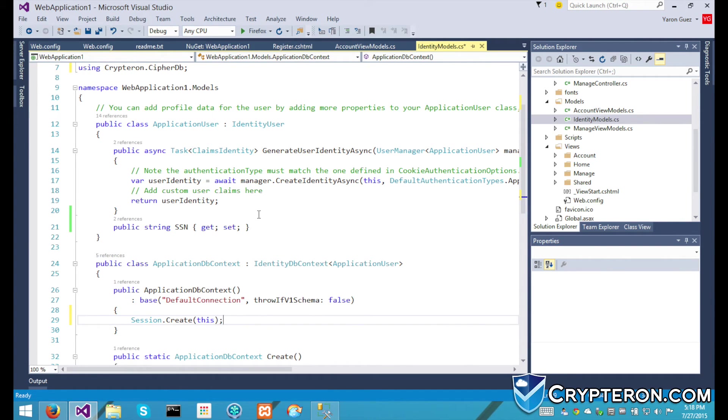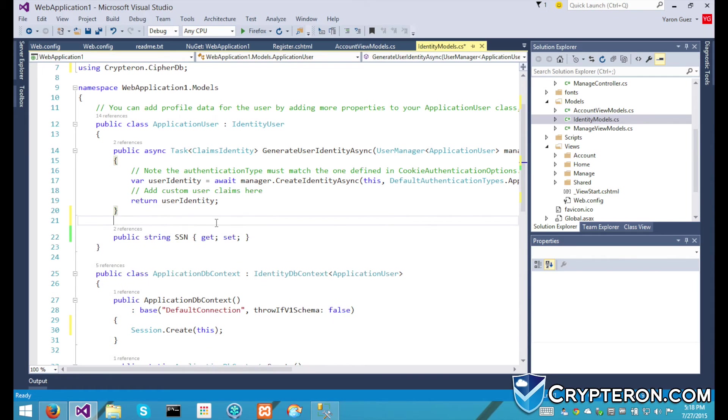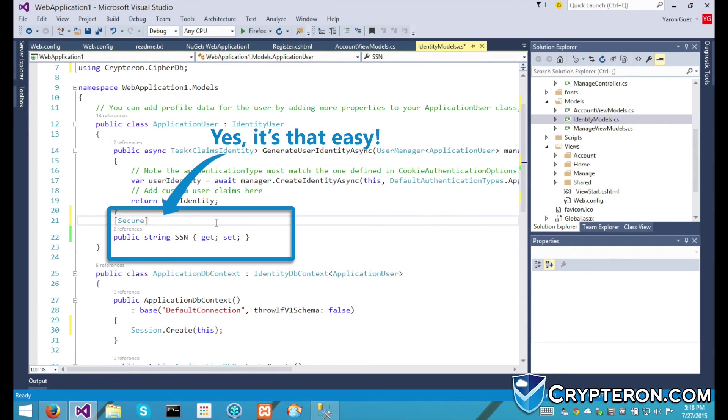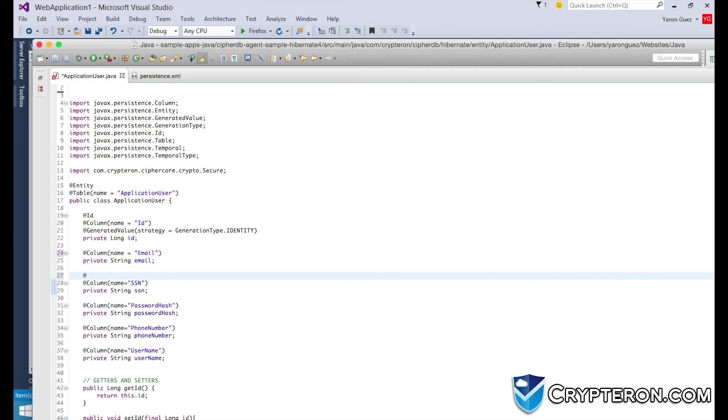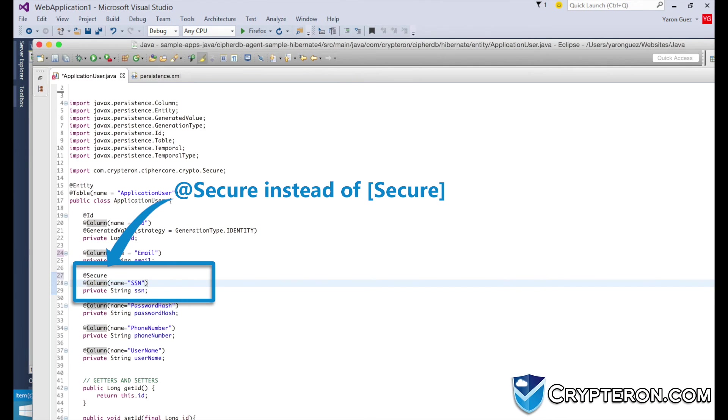Finally, we need to tell CypherDB which properties to secure by simply adding a secure attribute above the social security property. Java users, you can use a secure annotation instead of an attribute.